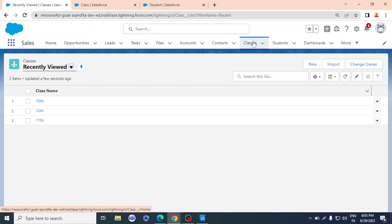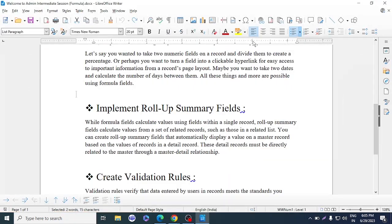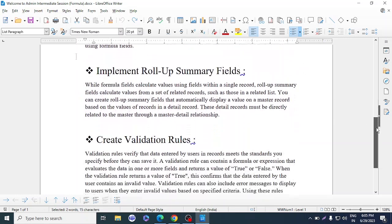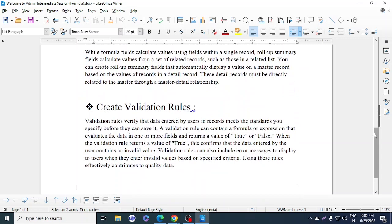That is what we call rollup summary. It makes your work easy — for example, counting how many students are in a class. You can also use it to calculate amounts and many other things. Now it's time to learn about Validation Rules.